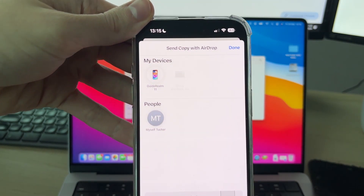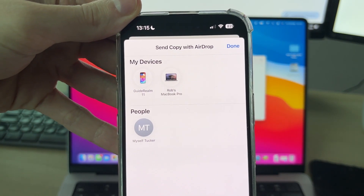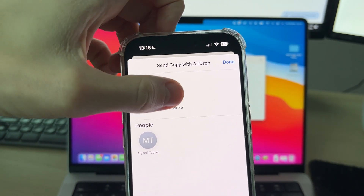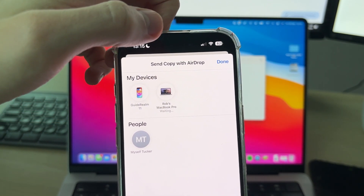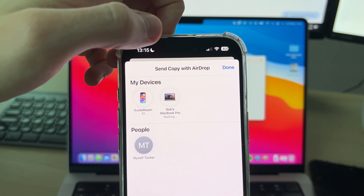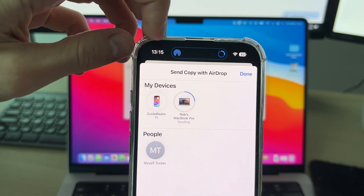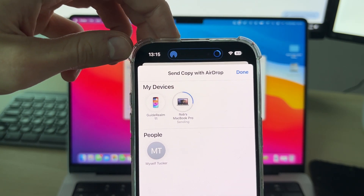Your Mac should appear — as you can see it's appearing there. Tap on it, and it will now say 'Waiting'. You're going to see the progress as it transfers.